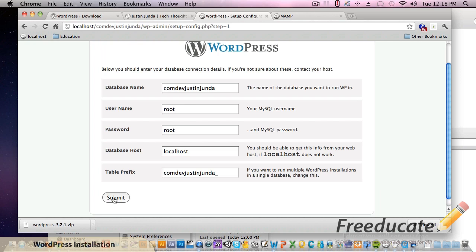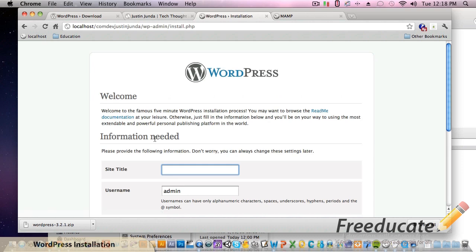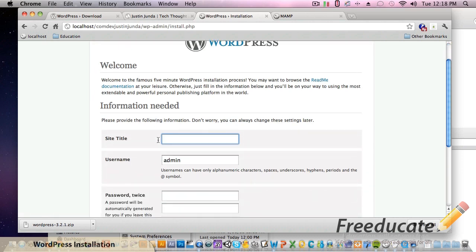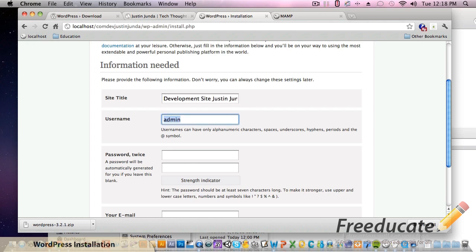This is all right sparky, run the install. Well that's what we're going to do - boom. So now it's just going to ask you for some basic information.